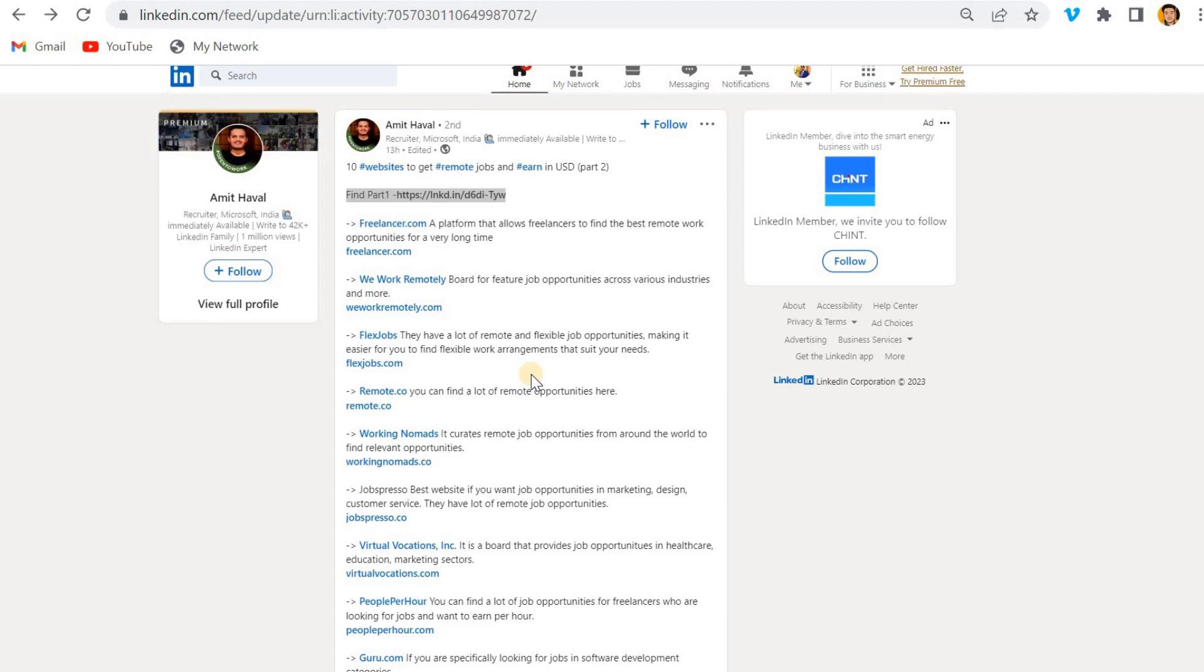And he writes some story over the post. This is something, something like that.